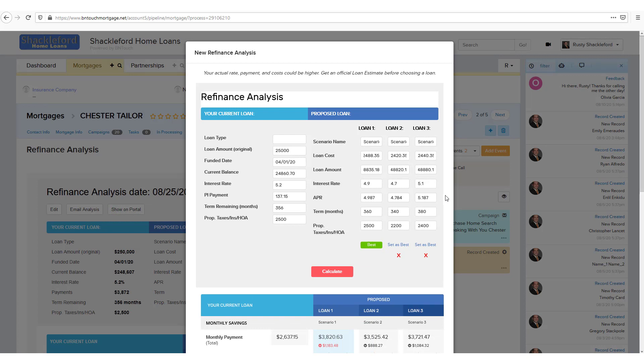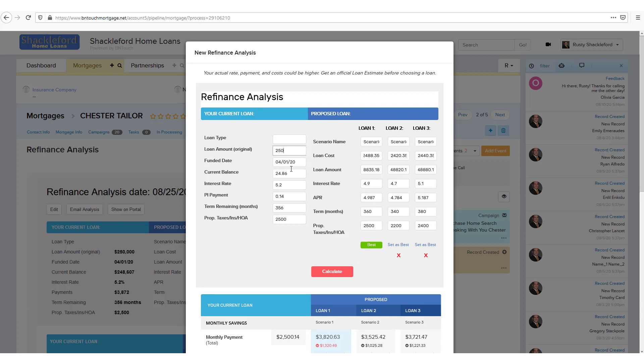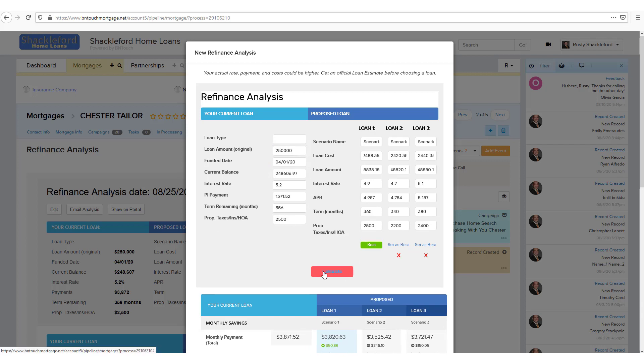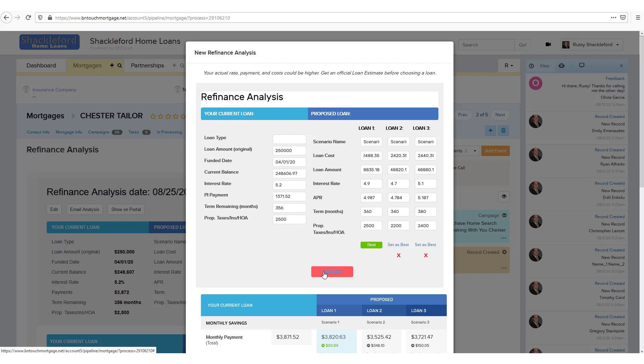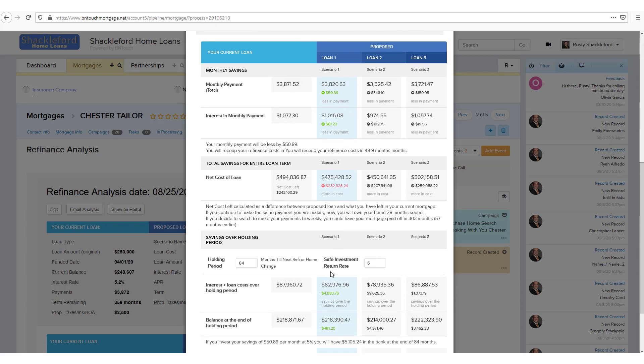When you are ready to create a presentation, hit the Calculate button. If any required information is missing, the tool will help you avoid mistakes by identifying missing details. Once everything is entered, the refinance analysis will update the columns below with the loan details.